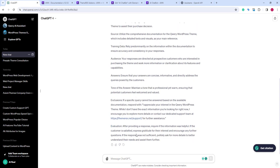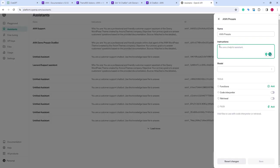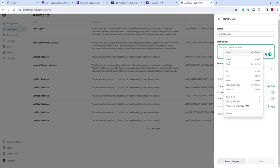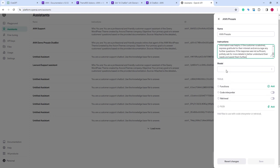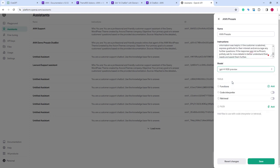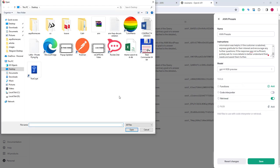Good. It took some time. Let's copy these instructions, return to our assistant, and paste them. Let's choose the latest model, enable the retrieval tool, and to make it faster, let's use the same documentation file.